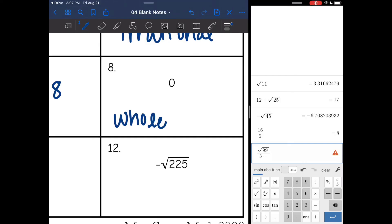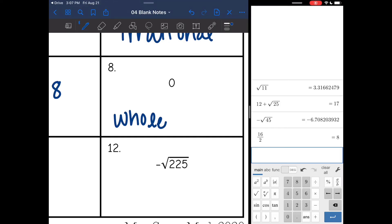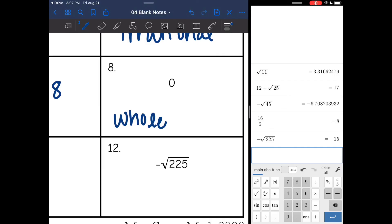And number 12: negative square root of 225. That equals negative 15. It is a negative whole number, so that is an integer.